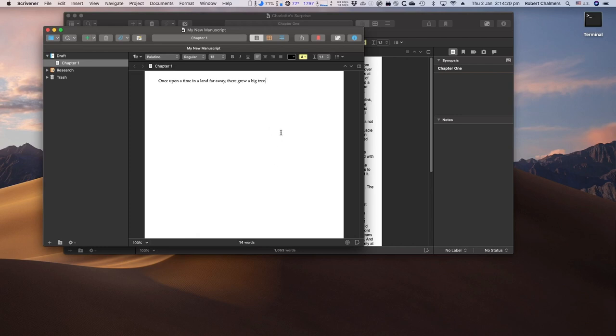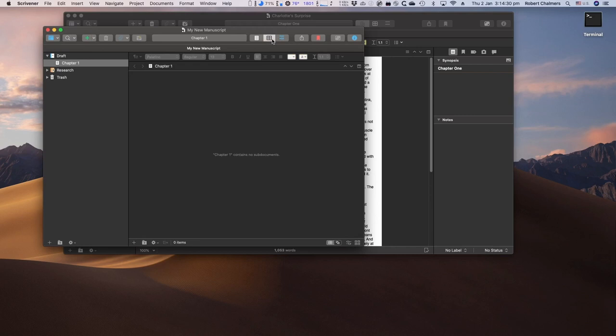How many words? Fourteen words. You can see them at the bottom there. And of course, still no sub-documents. That's chapter one. No sub-documents. So you don't need to get confused. Chapter one contains no sub-documents.